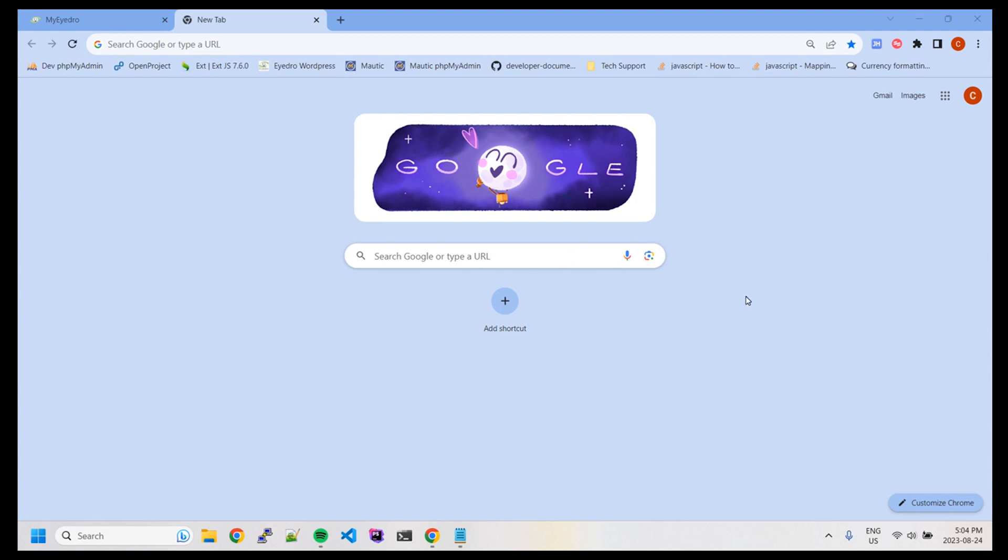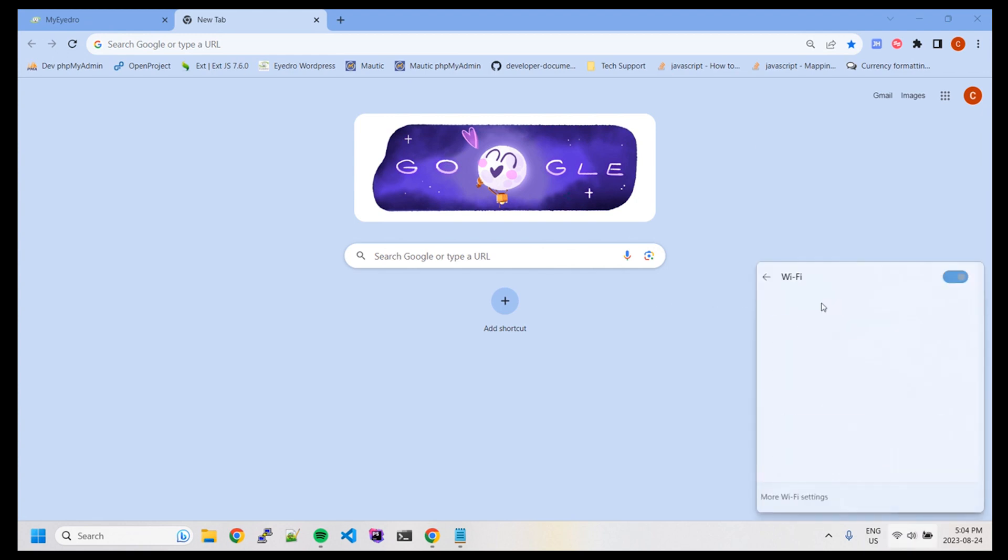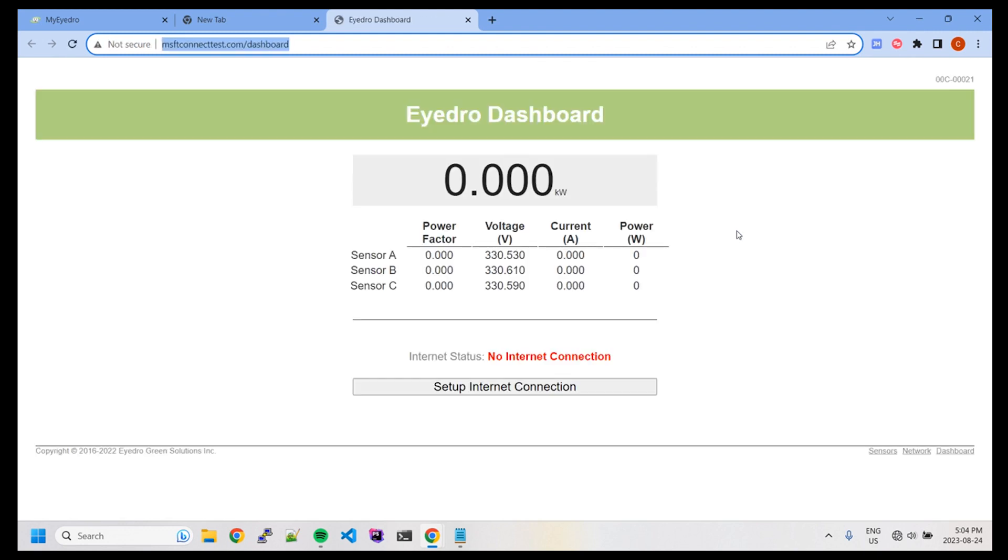Firstly, connect to your Eyedro Wi-Fi network. After a moment, you should be redirected to the device's local server. If this doesn't happen, simply enter 192.168.1.1/dashboard into your browser bar.